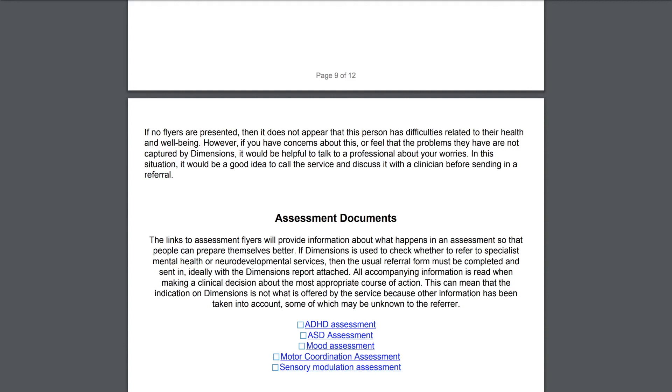If you have any problems using the Dimensions tool, please contact us through the Contact Us page. Thank you.